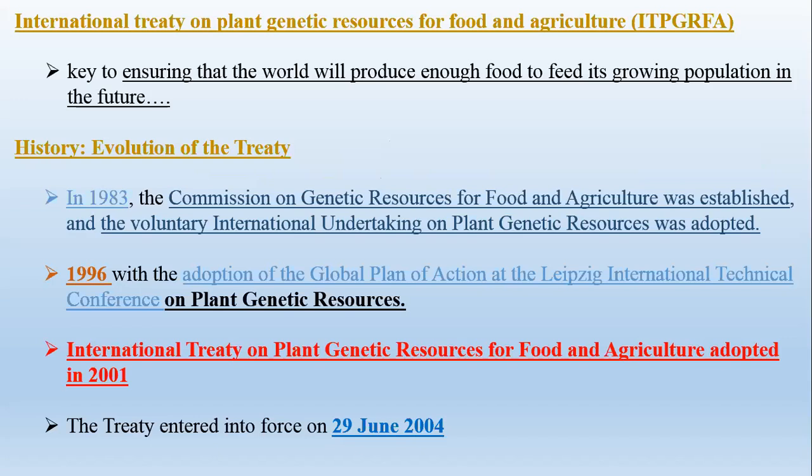With continuously increasing population, there is a necessity for guiding principles to feed the world. This treaty has an important historical background: in 1983, the Commission on Genetic Resources for Food and Agriculture was established and the Voluntary International Undertaking on Plant Genetic Resources was adopted. Then in 1996, the Global Plan of Action was adopted at the Leipzig International Technical Conference on Plant Genetic Resources.